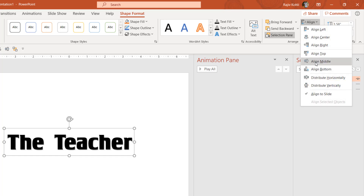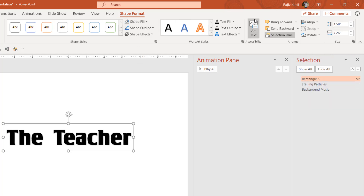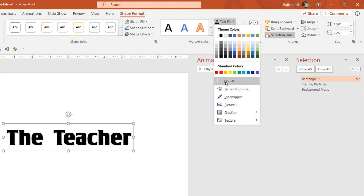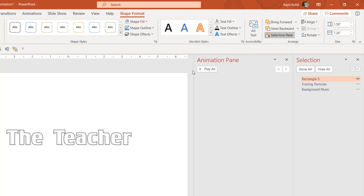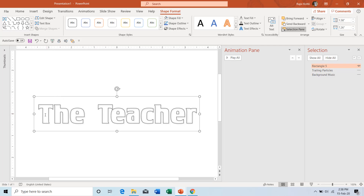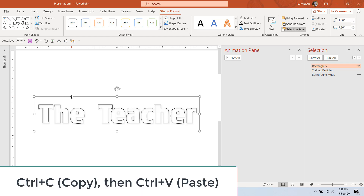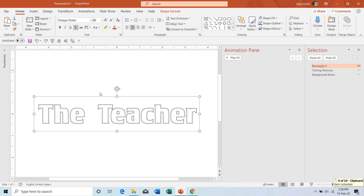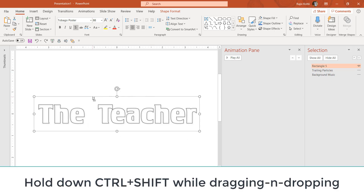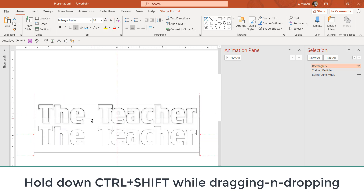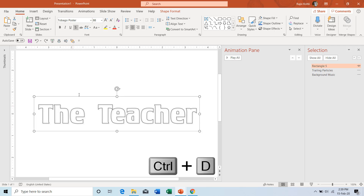Increase the size, go to Shape Format, click Align, and choose Align Center then Align Middle. Go to Shape Format, go to Text Fill and choose No Fill, and set Text Outline to black so you can see only the outline. Now I will place each letter separately on top of this entire text. To replicate the text you can use Ctrl+C and Ctrl+V, or hold Ctrl+Shift and drag from the border, or select the text and press Ctrl+D to make a duplicate.